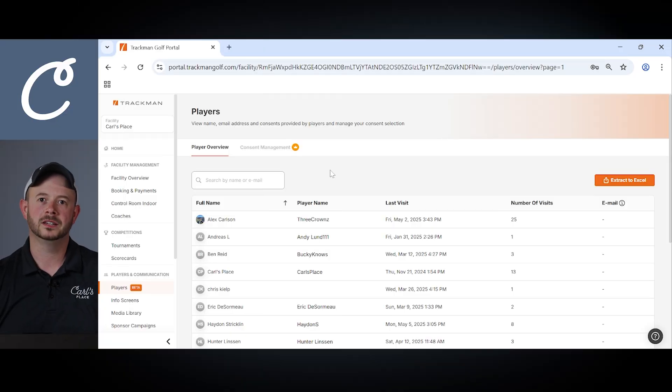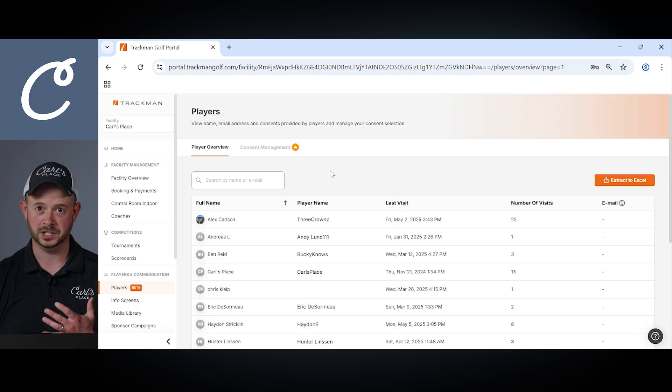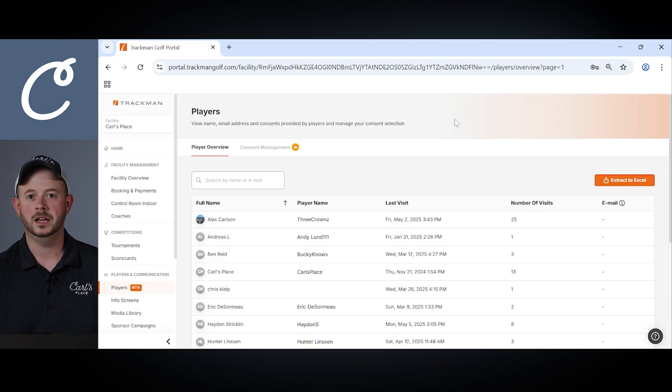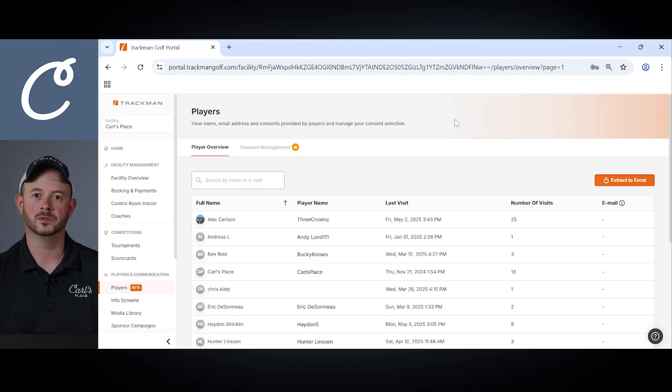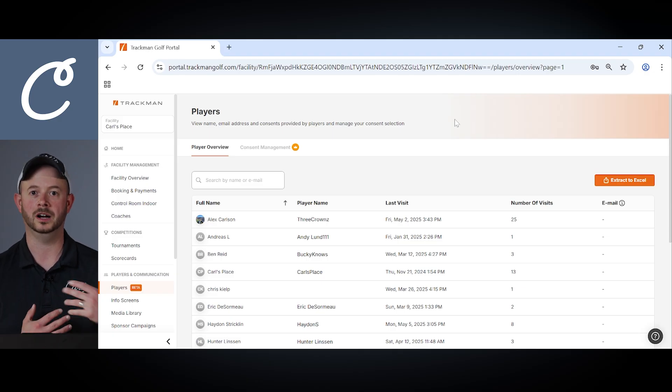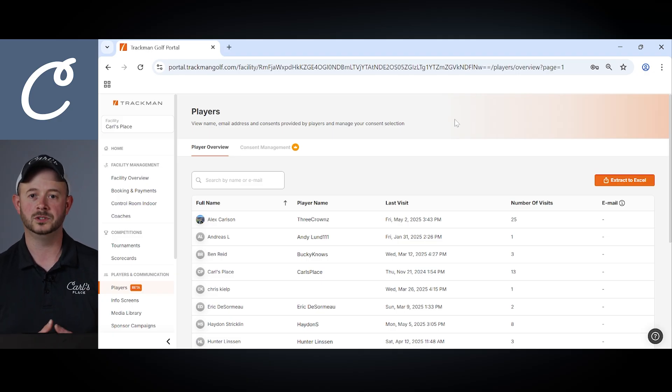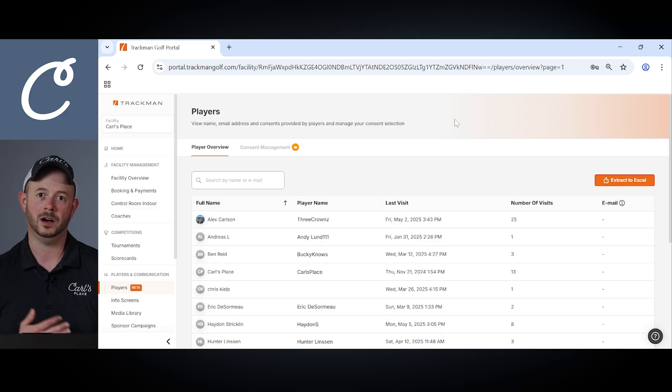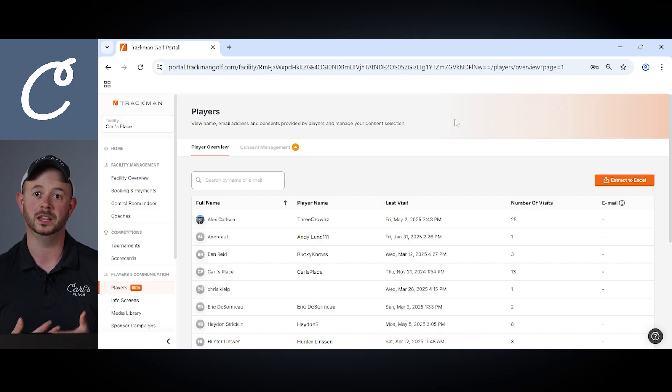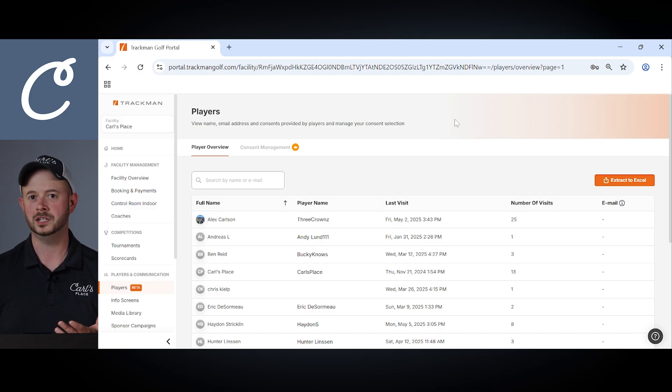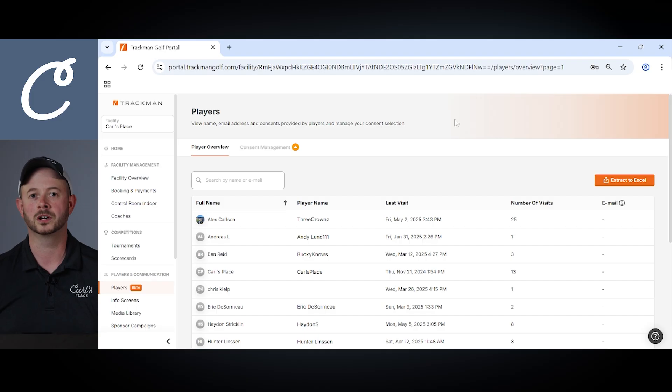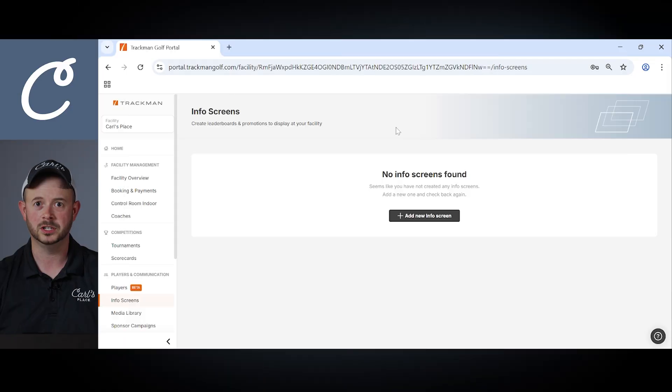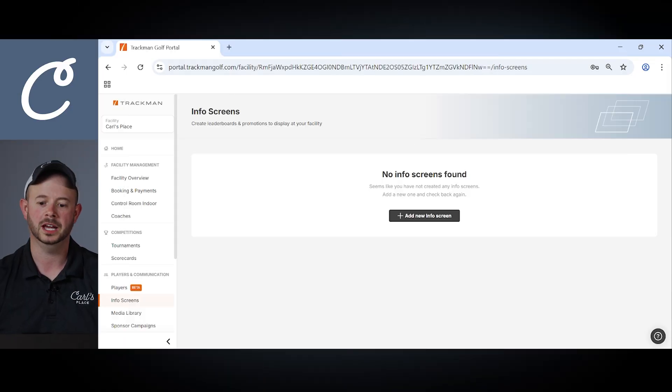The players tab not only gives you an overview of all the players that have visited your facility, but also allows you key insights into those players. We find this tool to be especially valuable for those who are managing their location off-site. Gives you the ability to not only see which players have visited your facility, but how often and what they like to play when they visit your location. Essentially, it's a way for you to get to know your customers.